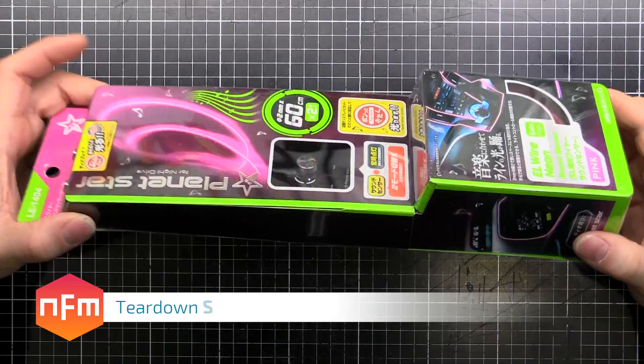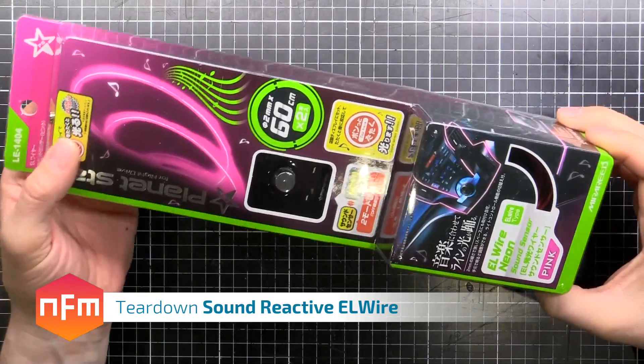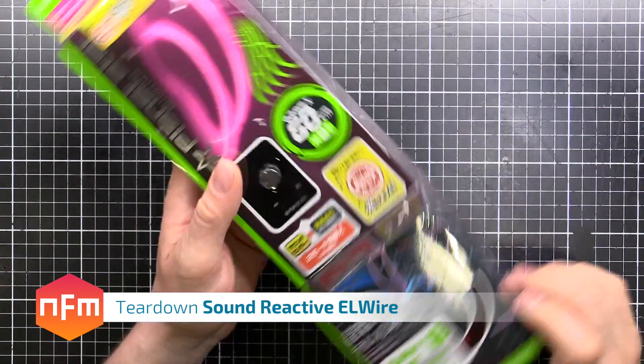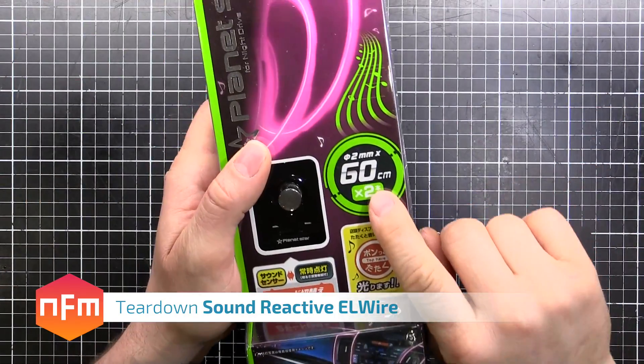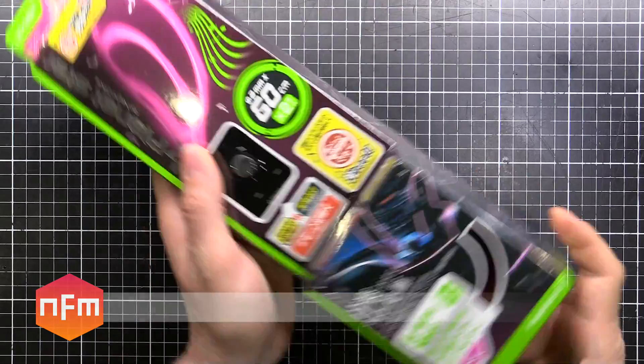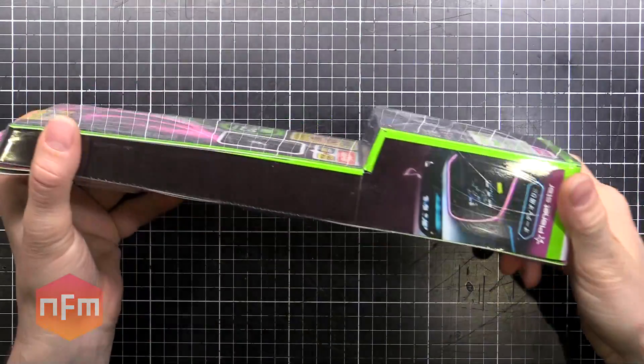Hey guys, got myself some electroluminescent wire here, about $3 or so, 60cm, two pieces and it's pink.